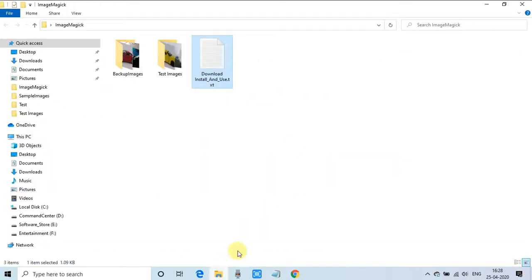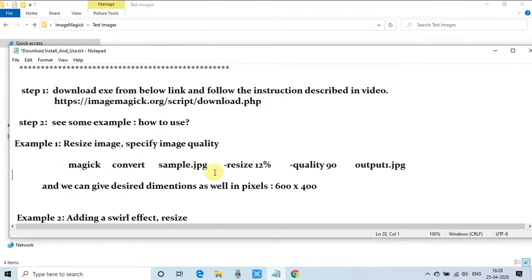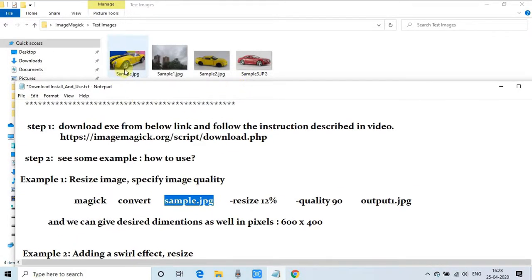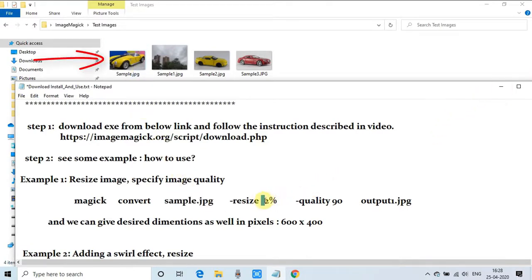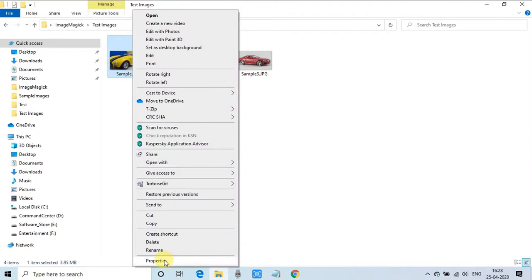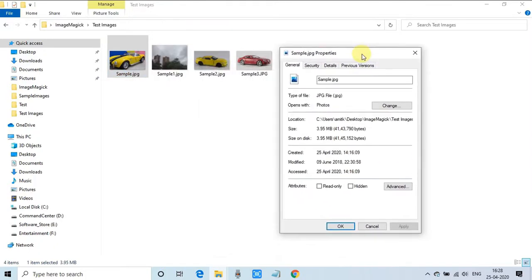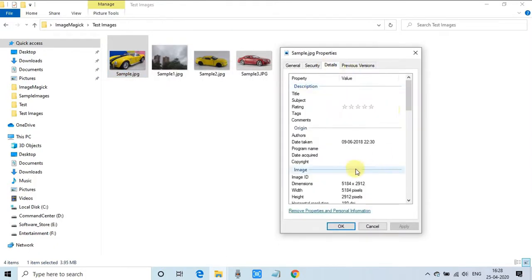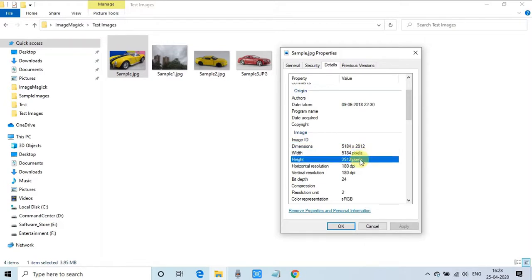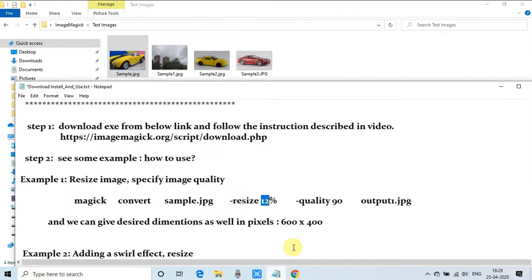Now we're going to run this command and verify our installation. I have prepared a set of images. Here's our input file sample.jpg. I'm using this image, so I will resize it to 12%. Let me show you the size of the image. In the details tab, the size is 5184 by 2912. After running this command we will reduce this image size to 12%.